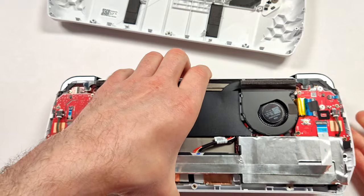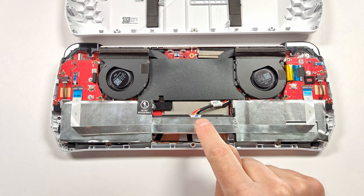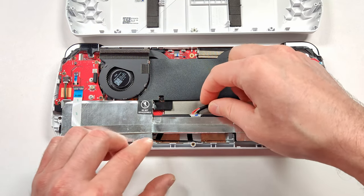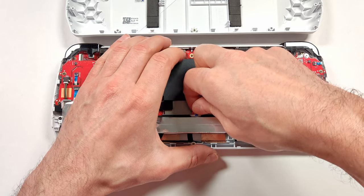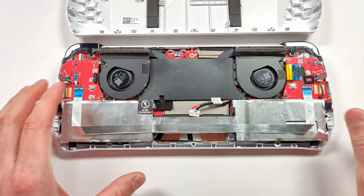With the back plate removed, all we have to do next is unplug the battery. Being careful with these small wires, lift up on both sides and it should come up pretty easy.